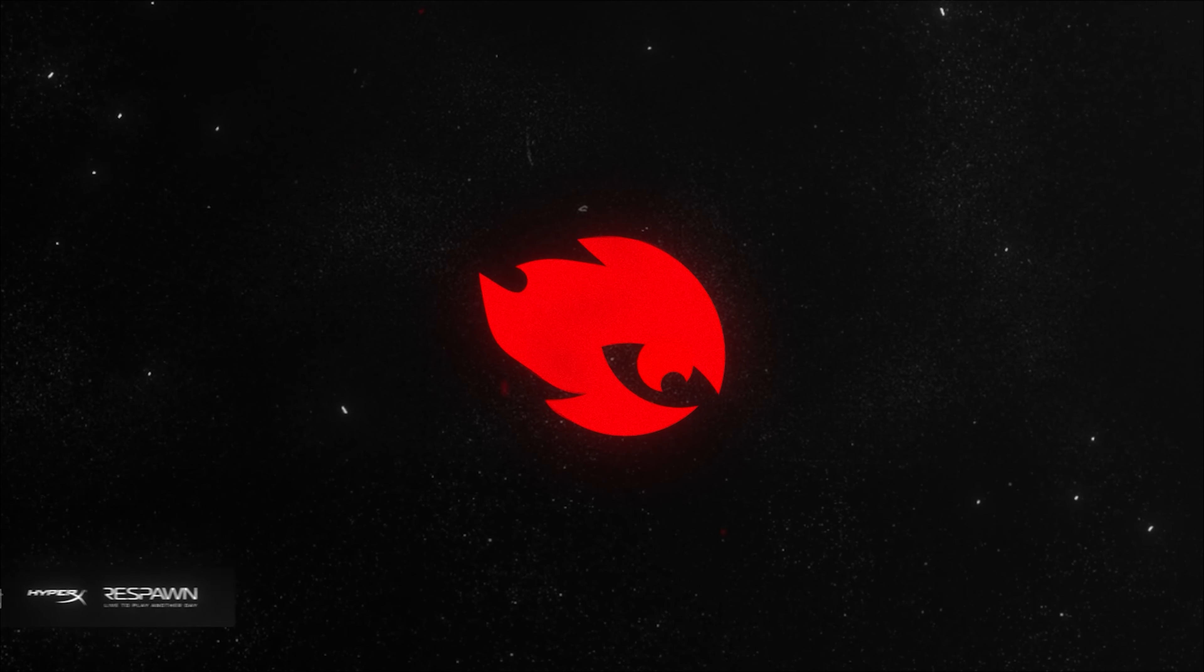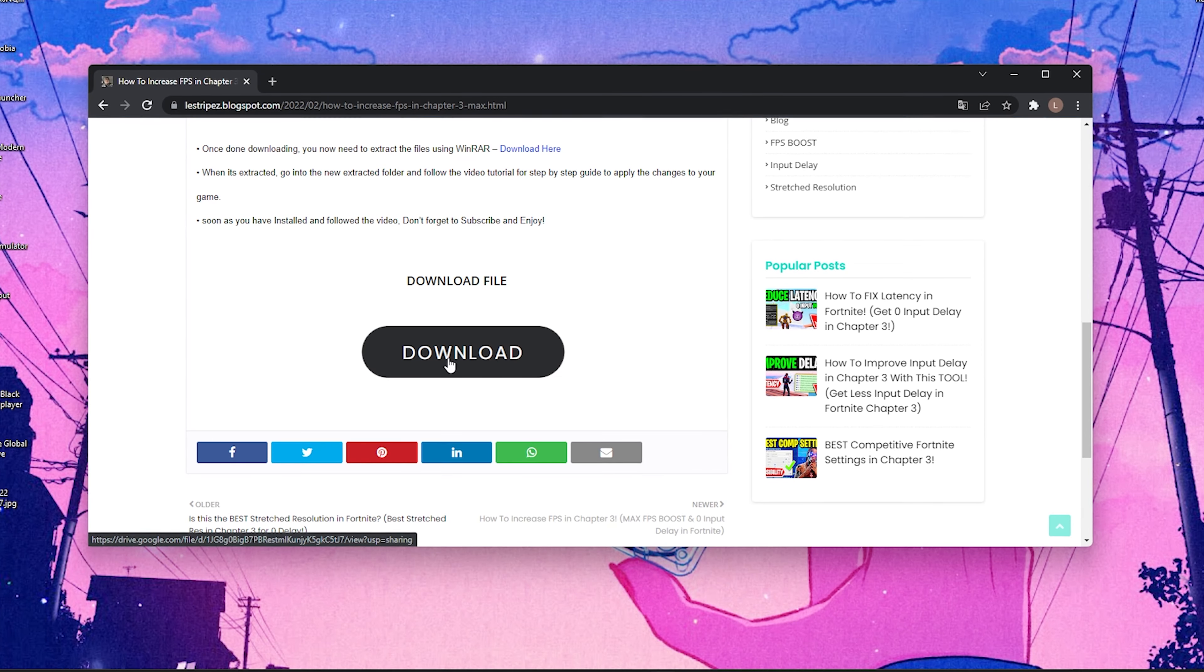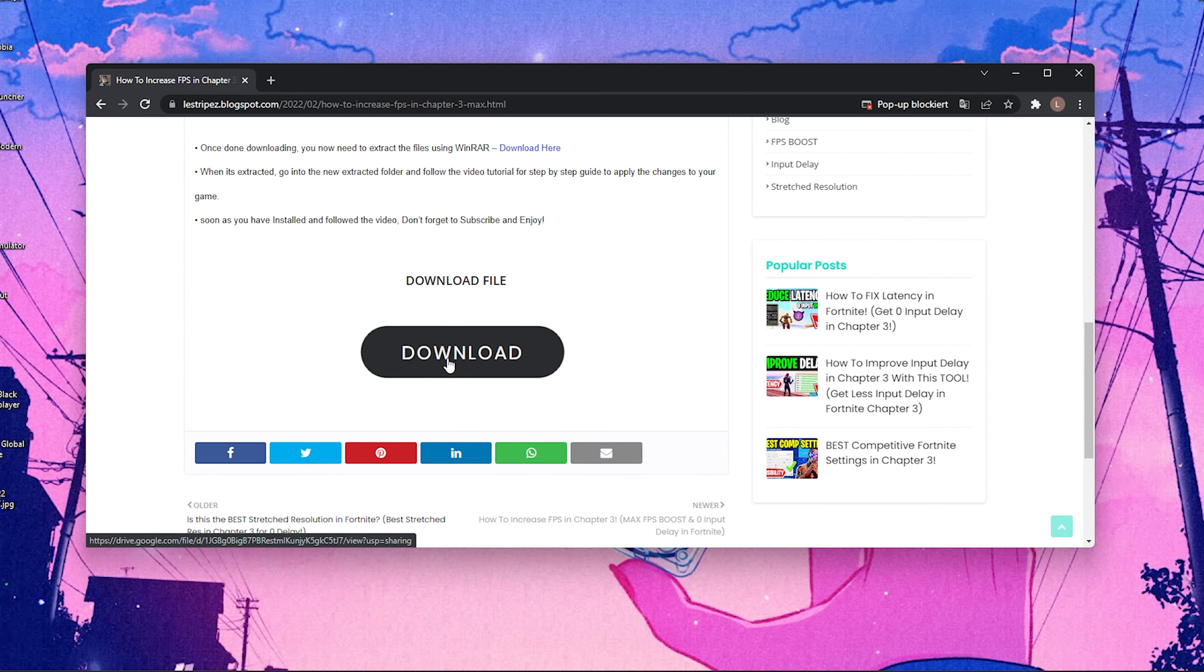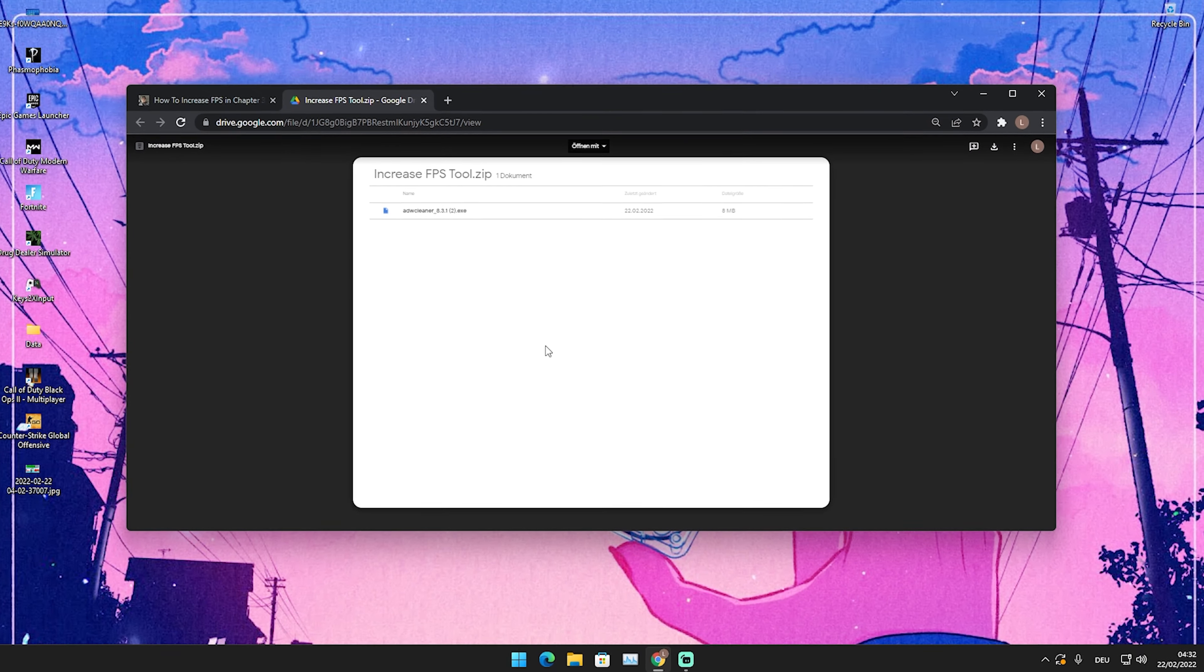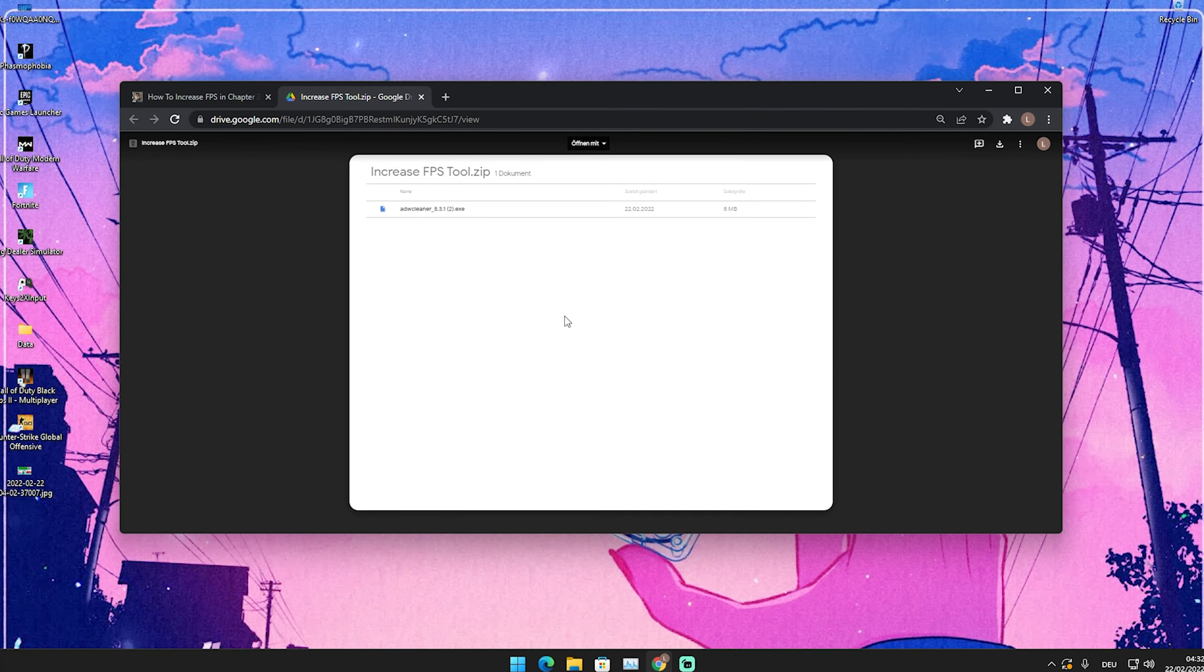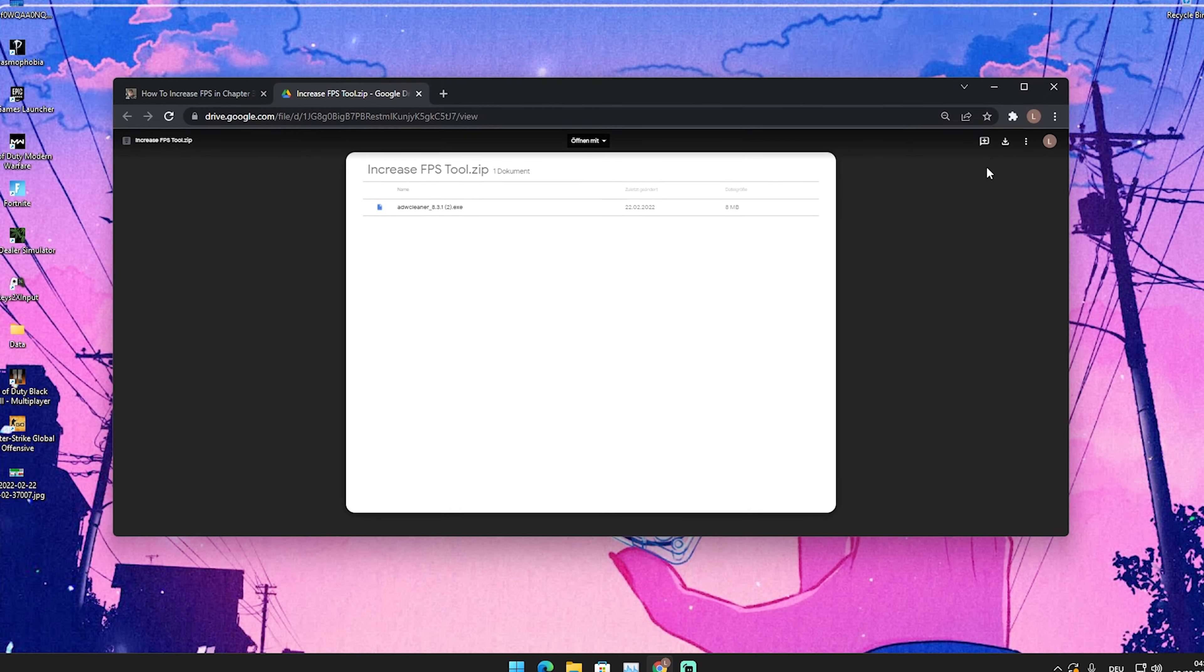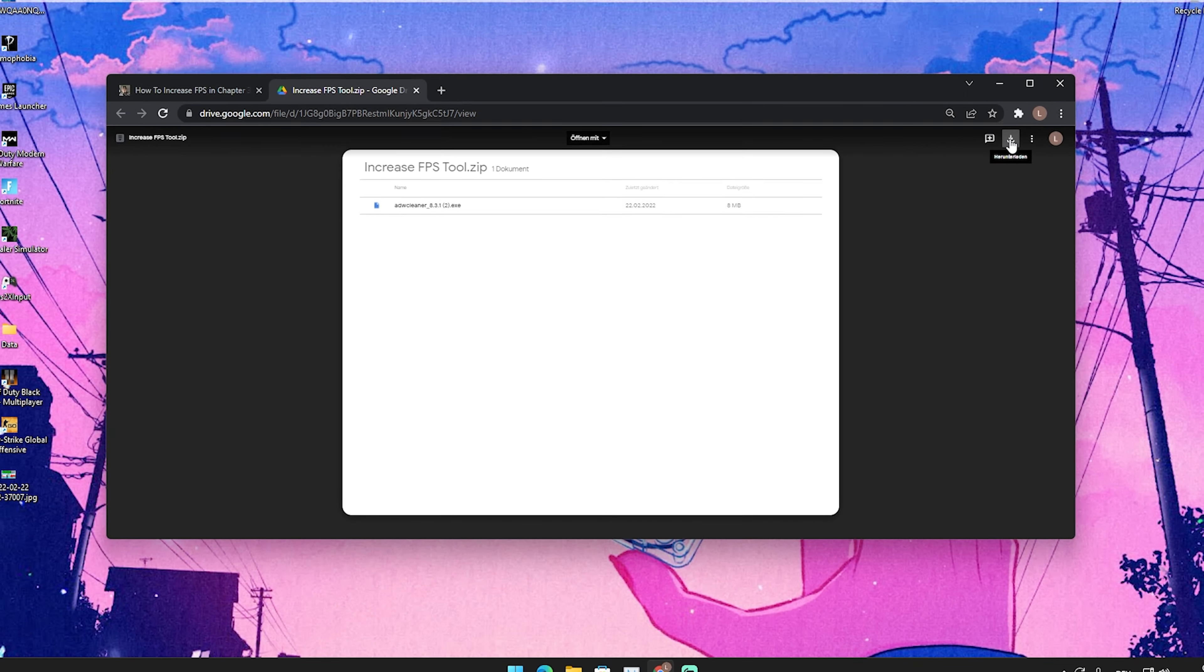What I want you to do is click on the first link in the description where you can find my website. I just uploaded a new FPS boost pack here on my site. So just simply click on the first link, then you're gonna click on how to increase FPS in Chapter 3. Super easy.